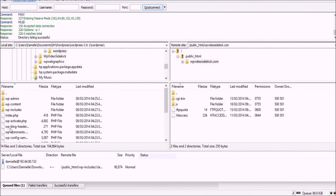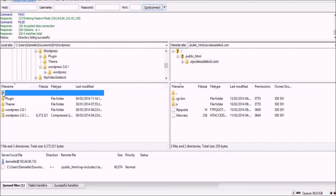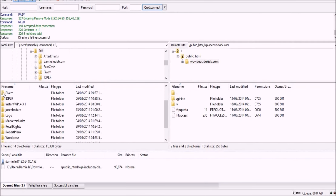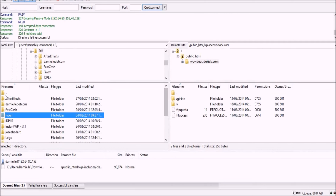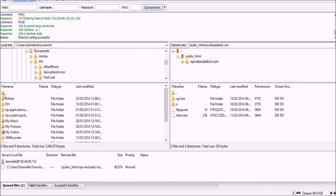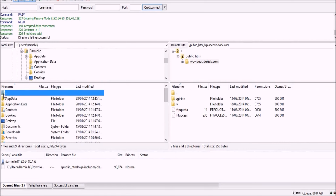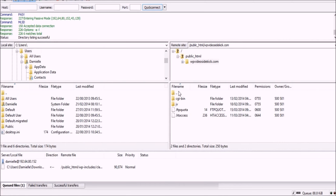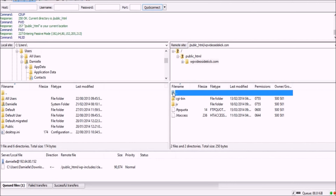The username will in most cases be the same username you use to log in to cPanel, and the same password. For the port you don't have to enter anything — the default should be 21. Once you do that, just click Connect and you will connect to your server. On the left-hand side will be the files on your desktop, and on the right-hand side will be the files at your server — at your hosting account.